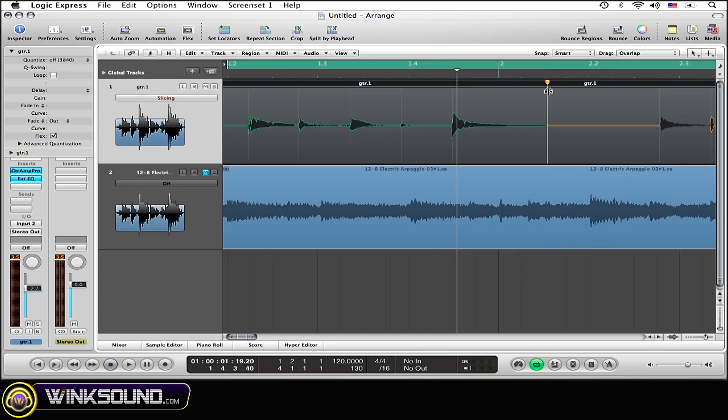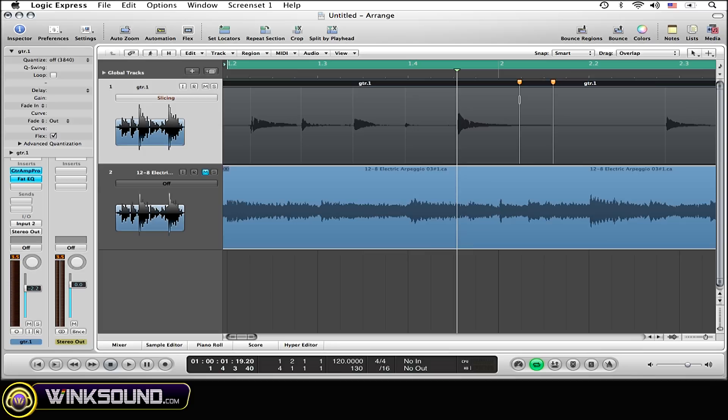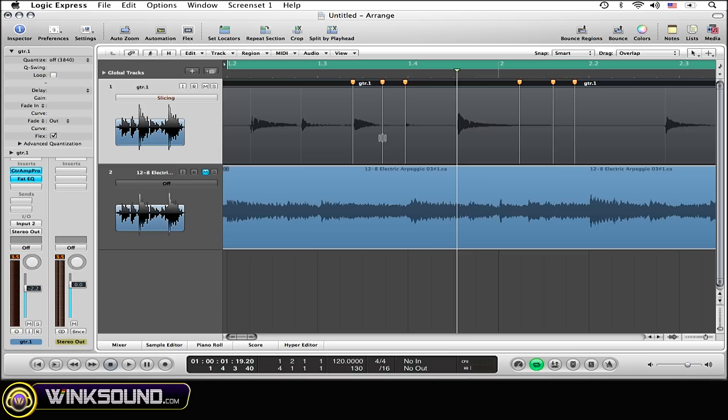Now you can create other Flex markers by simply clicking within the region. If you click at the top half of the region, it's going to create one Flex marker. Whereas if you go to the bottom half of the region, it's going to create three: one specifically where you click, the other two on its surrounding transient markers.